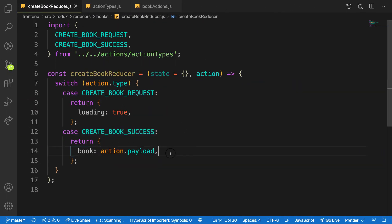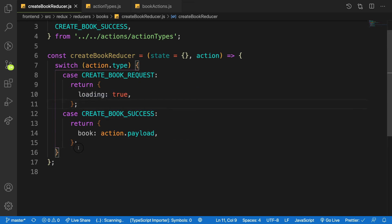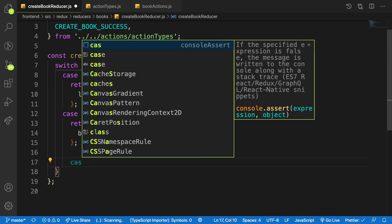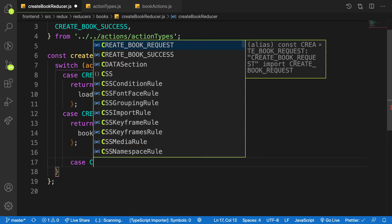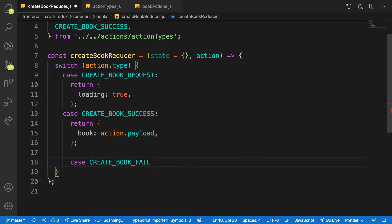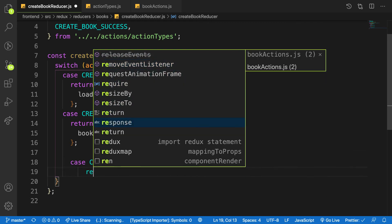I have to handle it here. And the next property is when something goes wrong. So on my last case here, when something goes wrong, that is CREATE_BOOK_FAIL.